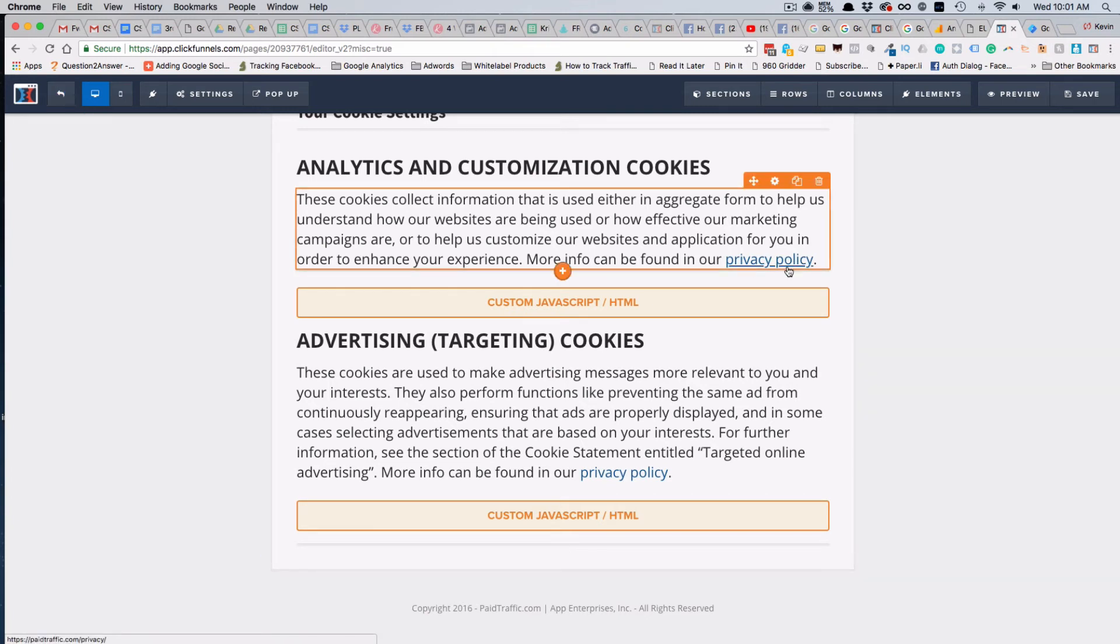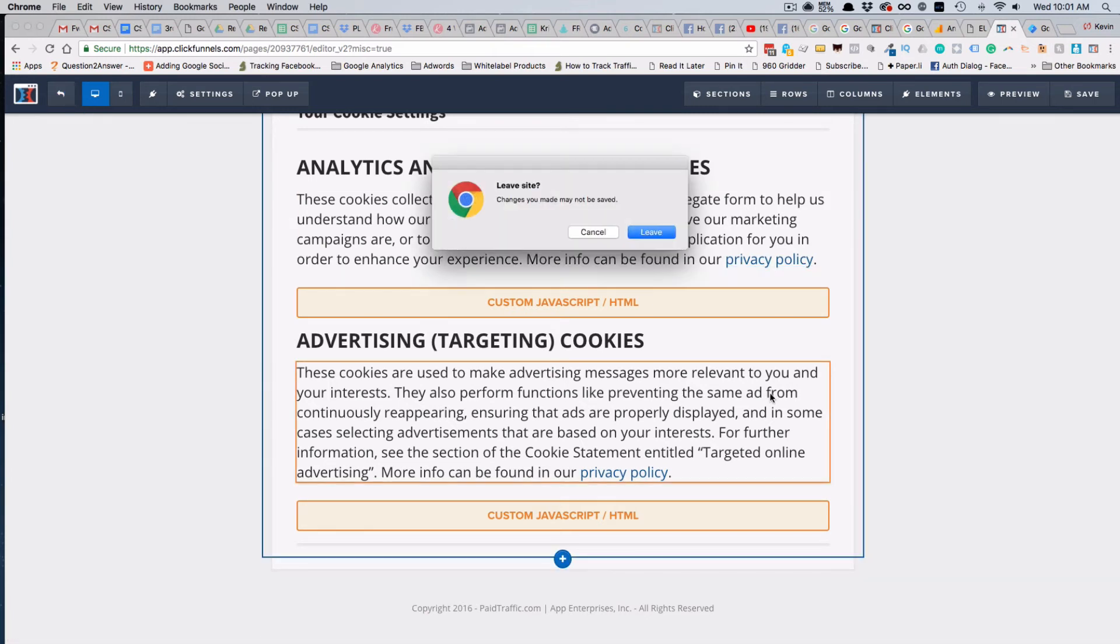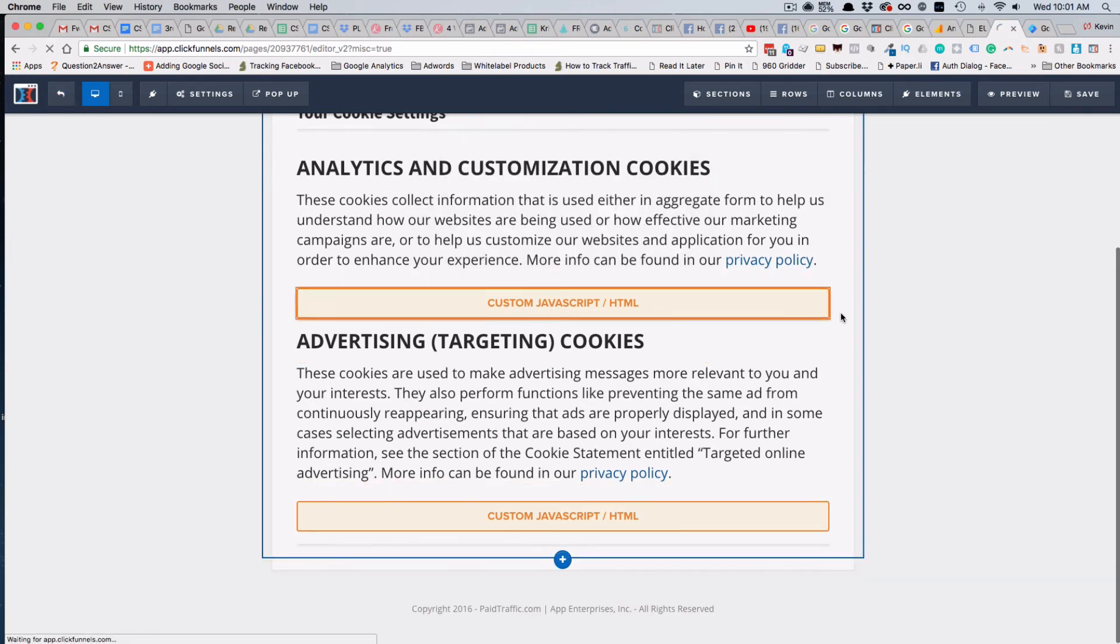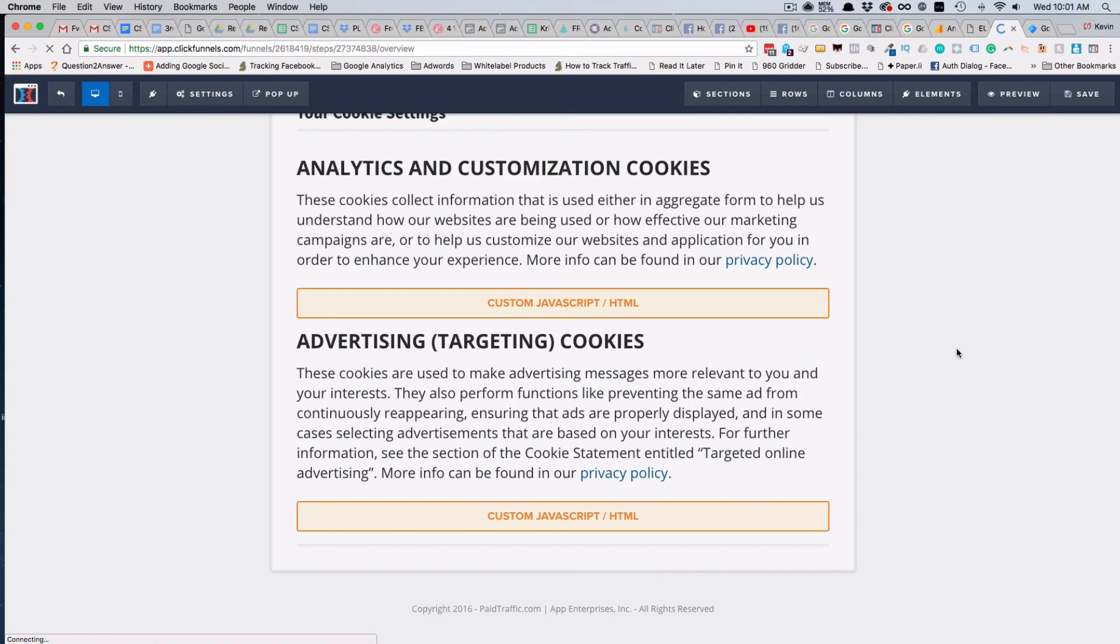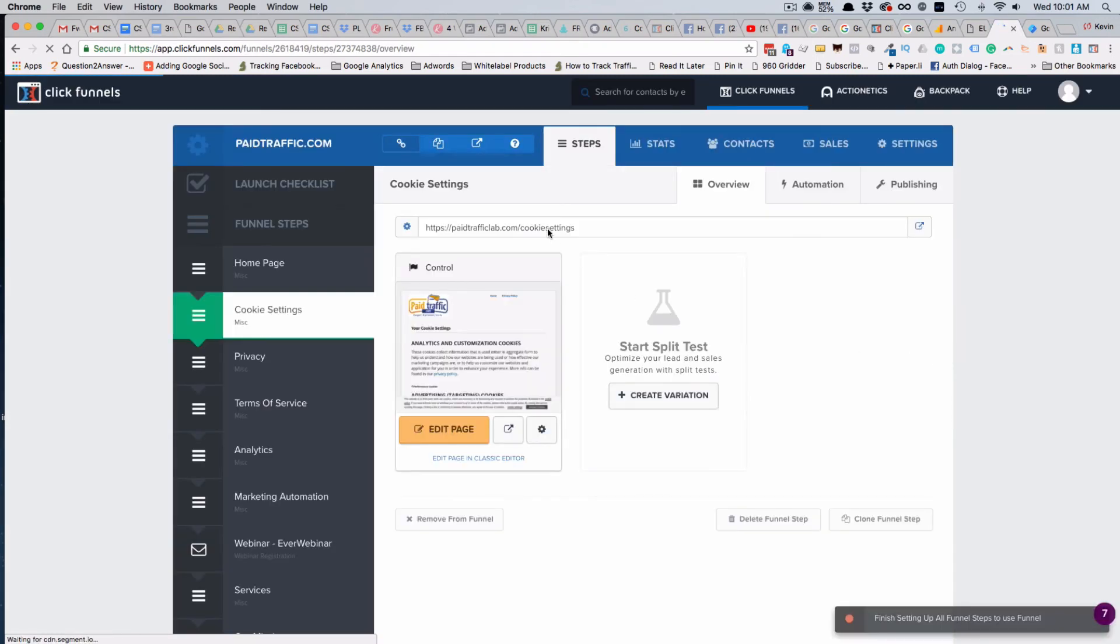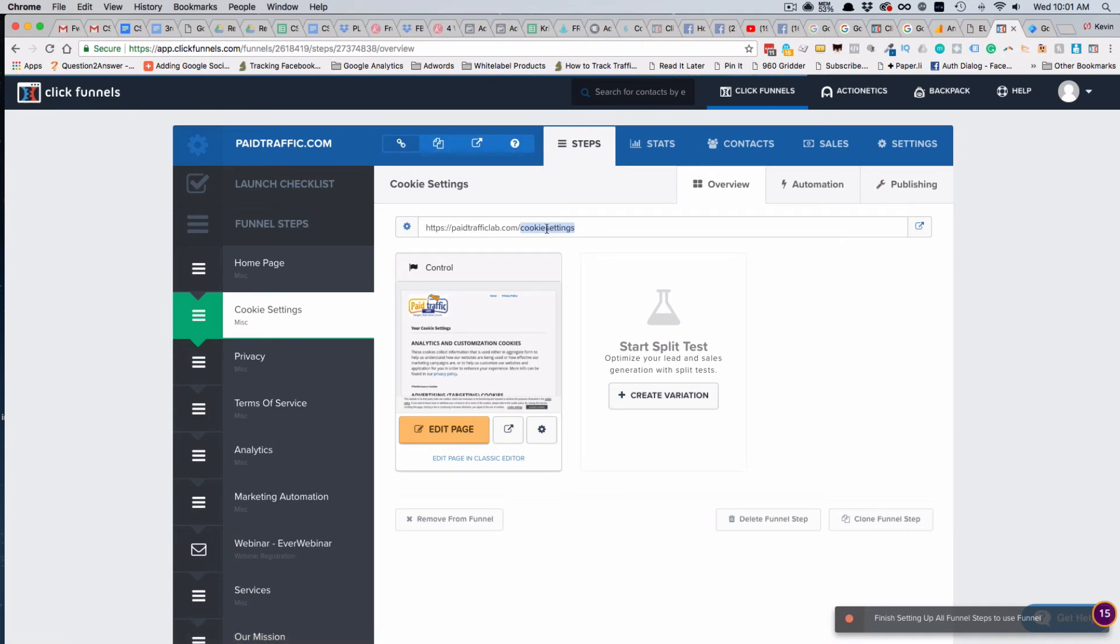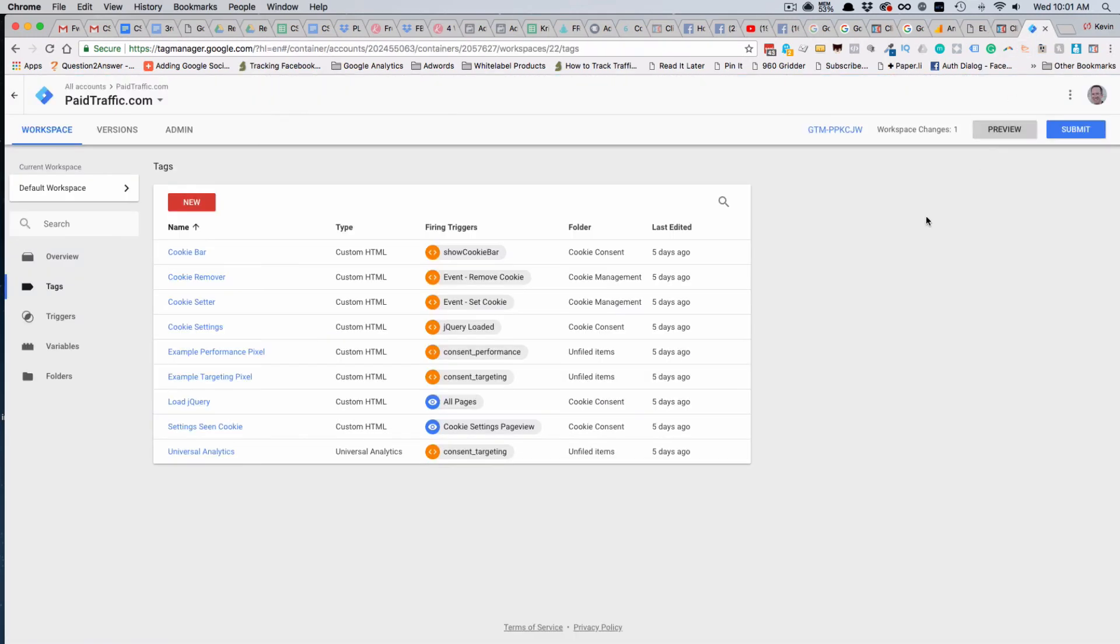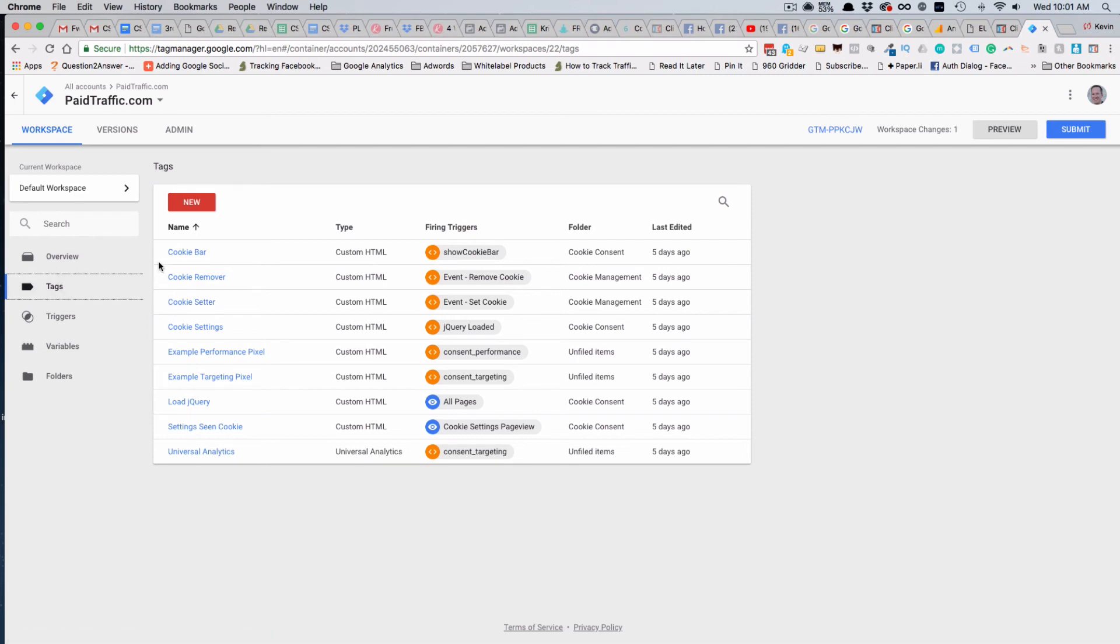The importance of your cookie settings page URL - I think by default the URL is actually cookie-dash-settings. When we set up this page we set it up without the dash, so when we went into Google Tag Manager we updated that under the cookie bar tag.